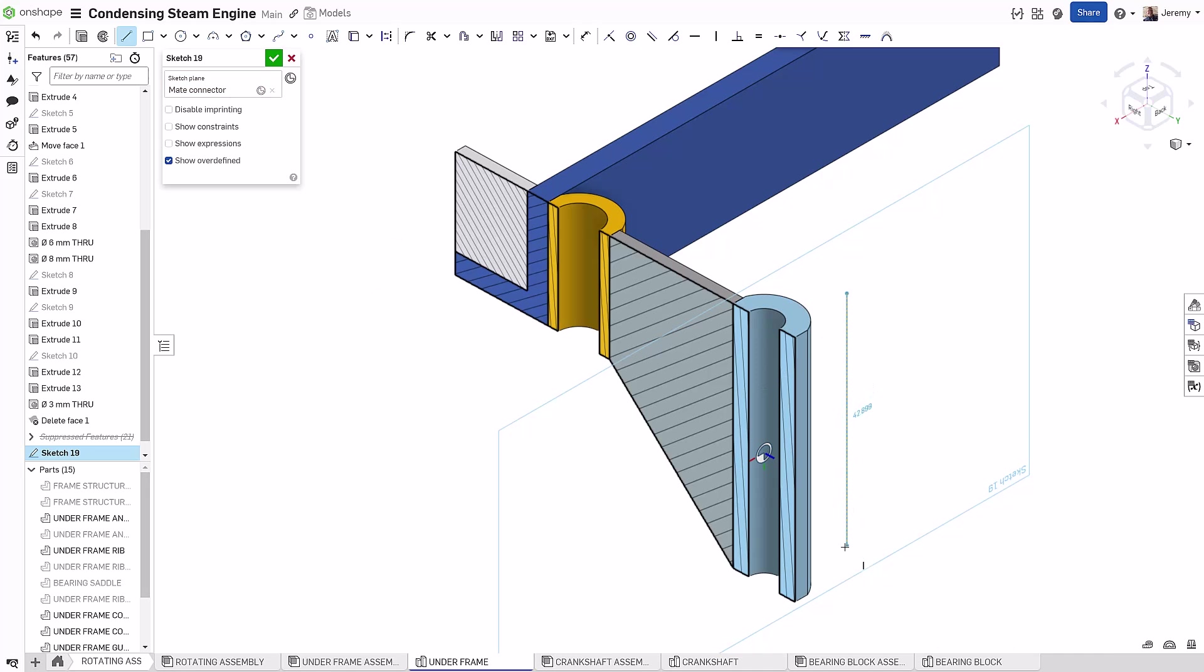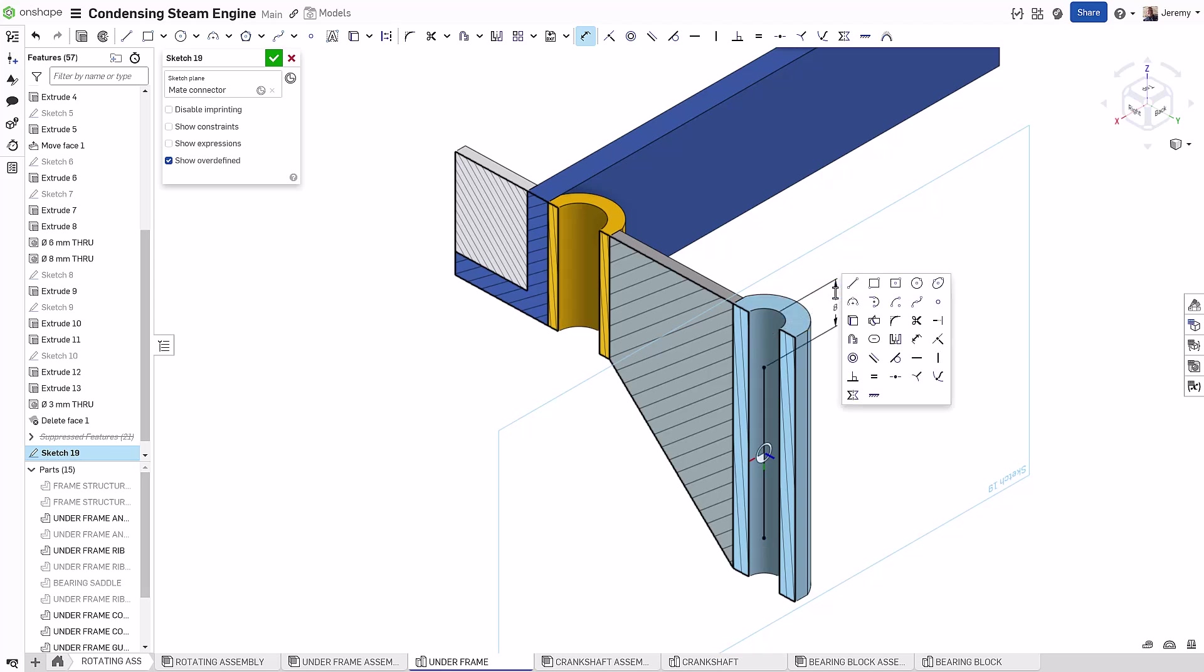Mentioned briefly before, the Mate Connector acts as an origin for the sketch. I find this particularly useful when sketching hole locations. I can really quickly create a symmetric sketch with a single line, and in this case, a point at the center.